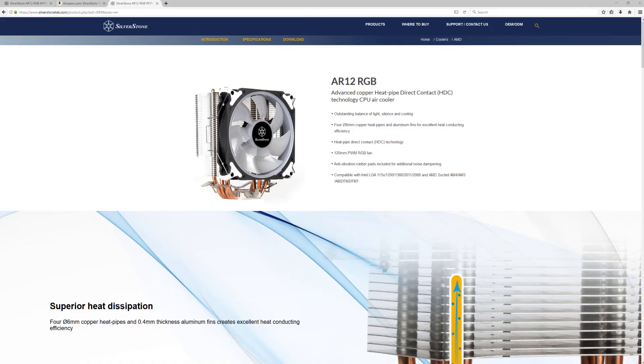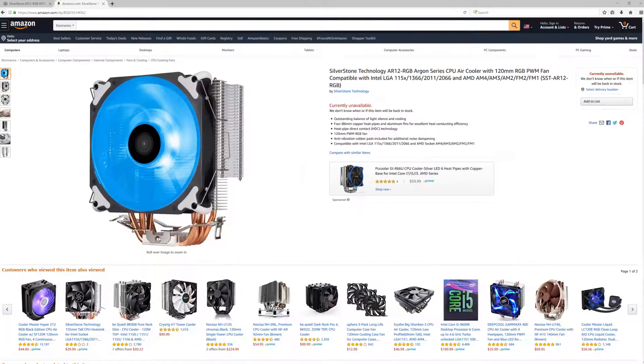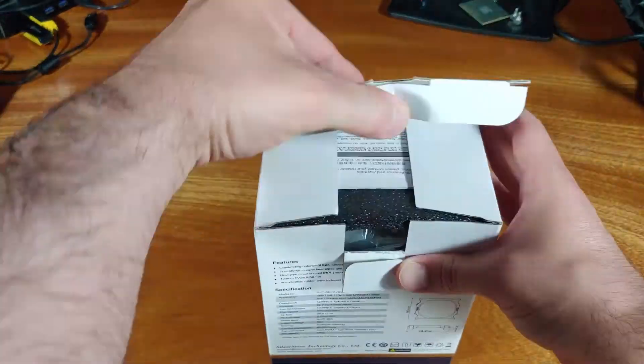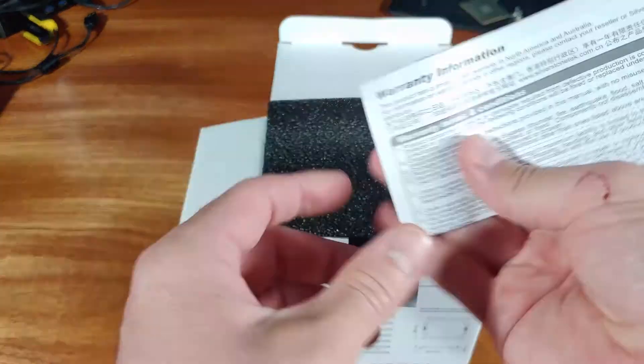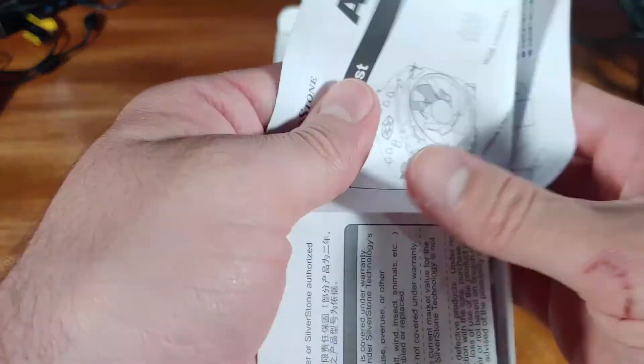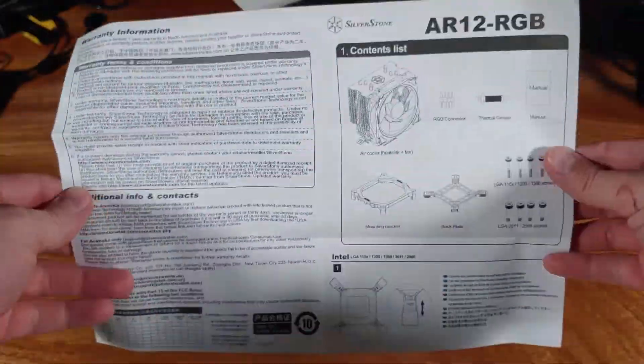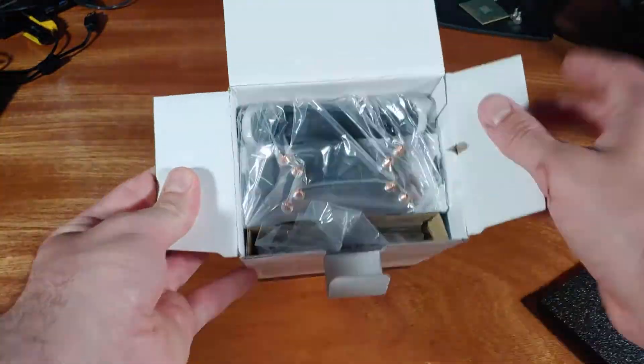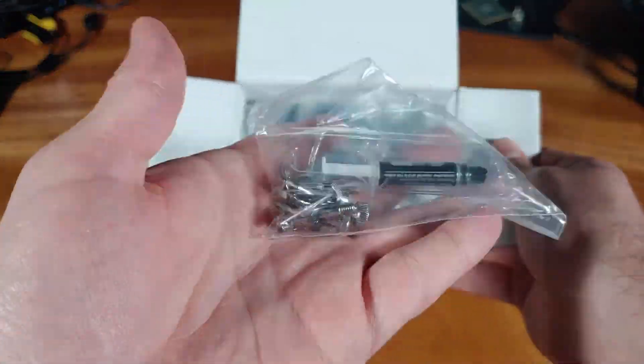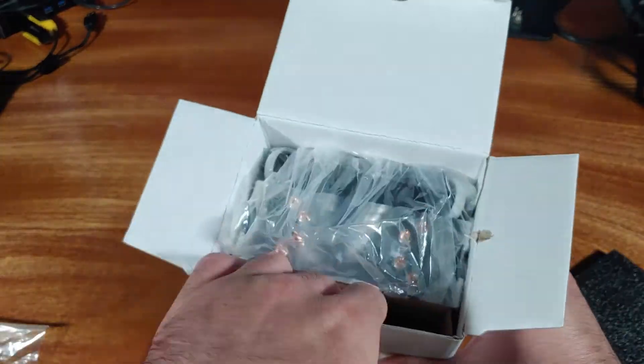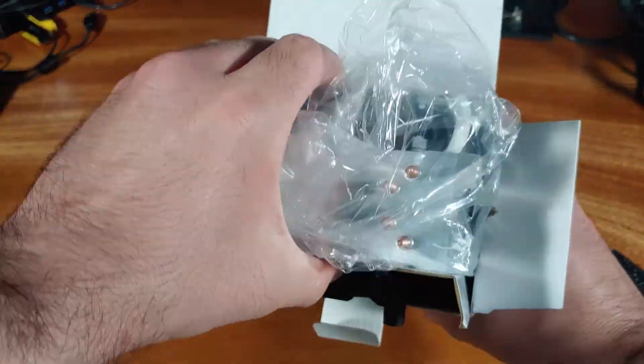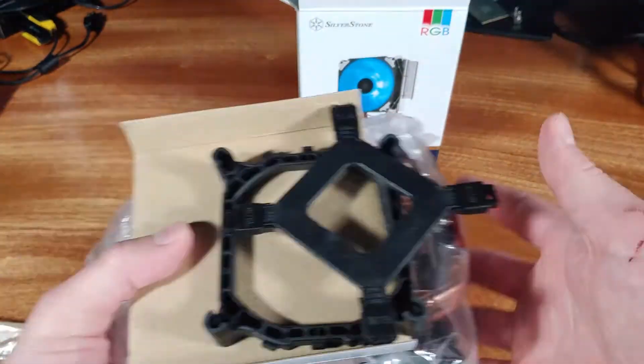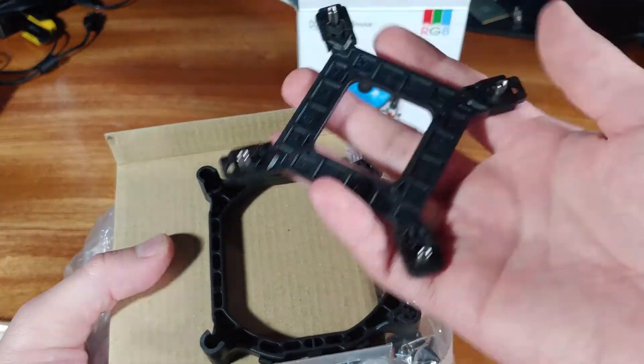I'll be linking to the AR12 RGB cooler in the description below, so definitely check that out as well. First, I'll cover the specs on this cooler. This is a single tower cooler with four 6mm copper heat pipes. The heat pipes run through the base plate of the heatsink for direct contact to maximize cooling efficiency.